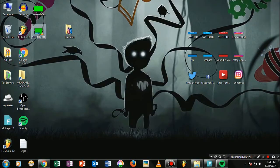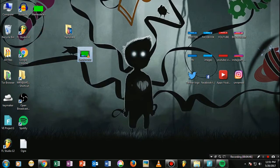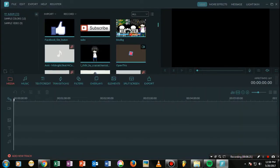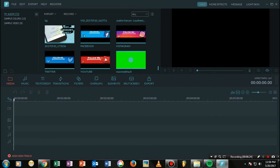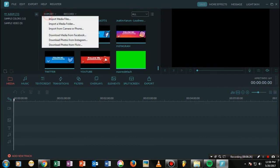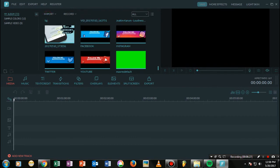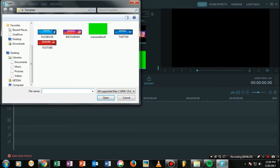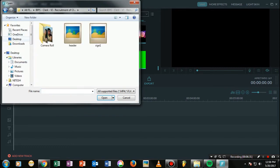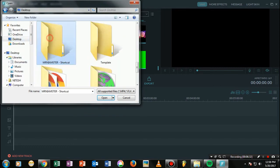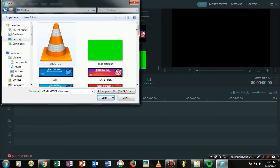Now just go ahead and open your Filmora again. What you need to do now is go ahead and import this video — that is our shoutout — into your project.